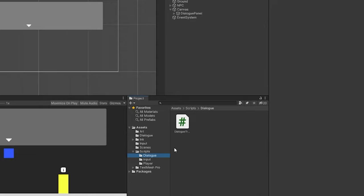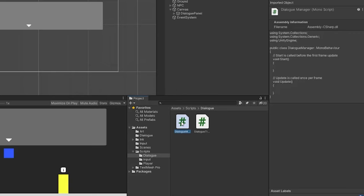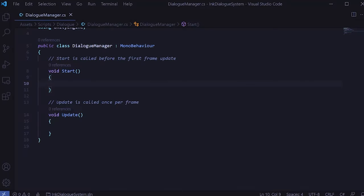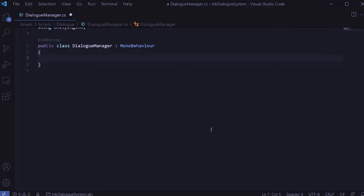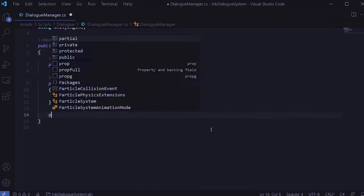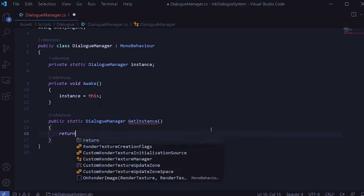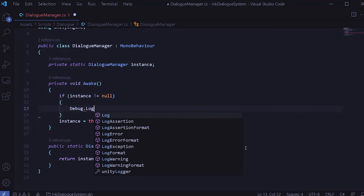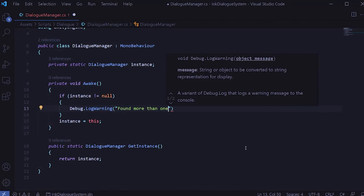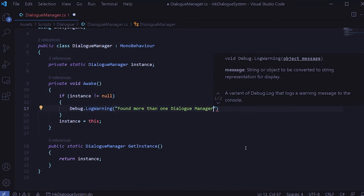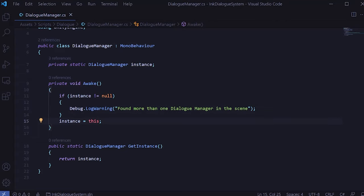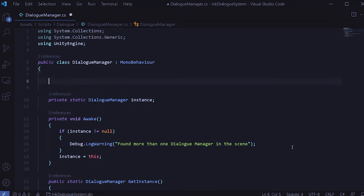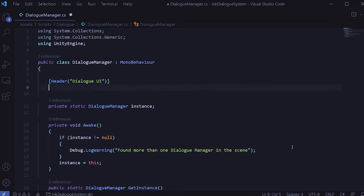In the scripts dialog folder we'll create a new C# script and call it DialogManager, then double-click it to open it up. As I mentioned before, this will be a singleton class. We'll create a static instance of the DialogManager. Then in the Awake method we'll initialize that instance. And we'll create a public static GetInstance method that will return that instance. It's also good practice when creating a singleton class to give a warning if there's ever more than one in the scene, so I'll add a warning log if we try to initialize it when the instance has already been created.